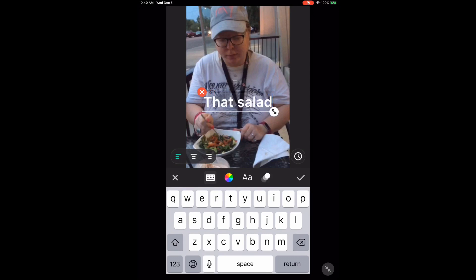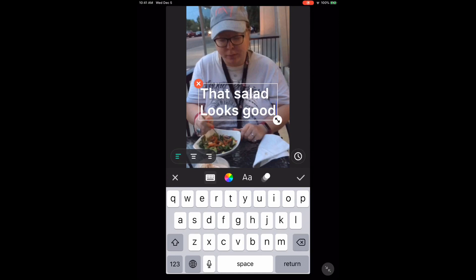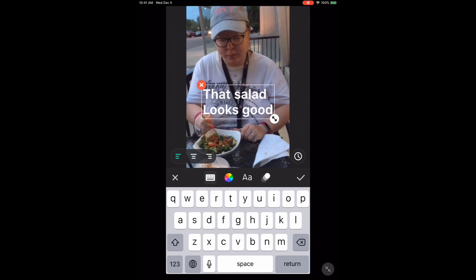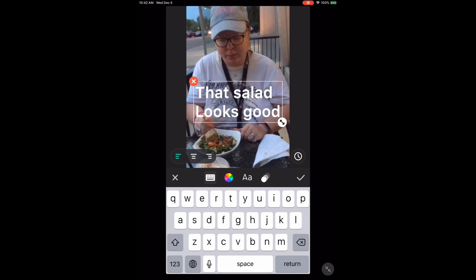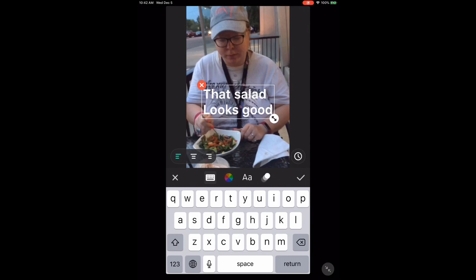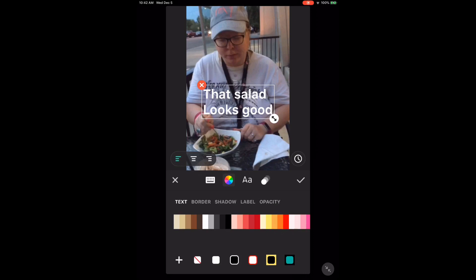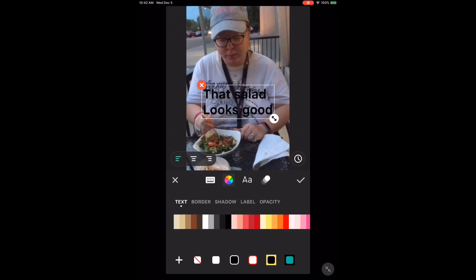Don't worry about the format just yet. If you pinch and zoom the text box using two fingers, you can resize the text — pinch and zoom to make the text larger or smaller. The arrow in the bottom right-hand corner will also rotate the text. Tap the color wheel to change the color. Make sure text is selected and then tap through each of the colors. You can change the color of the text, border, shadow, or label.